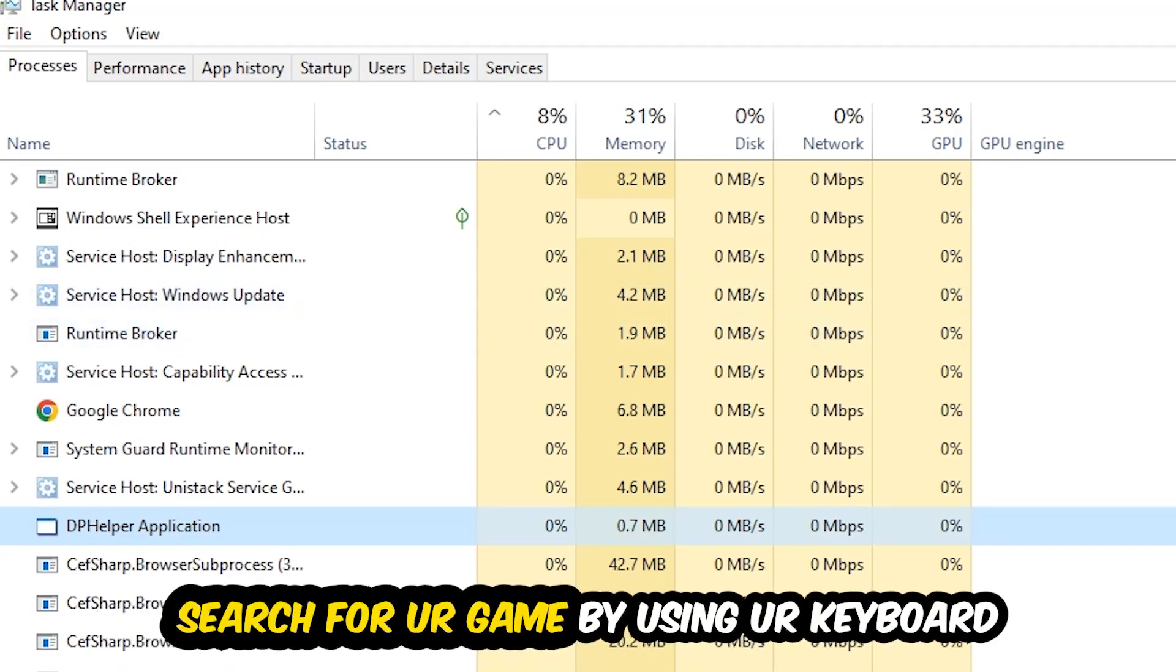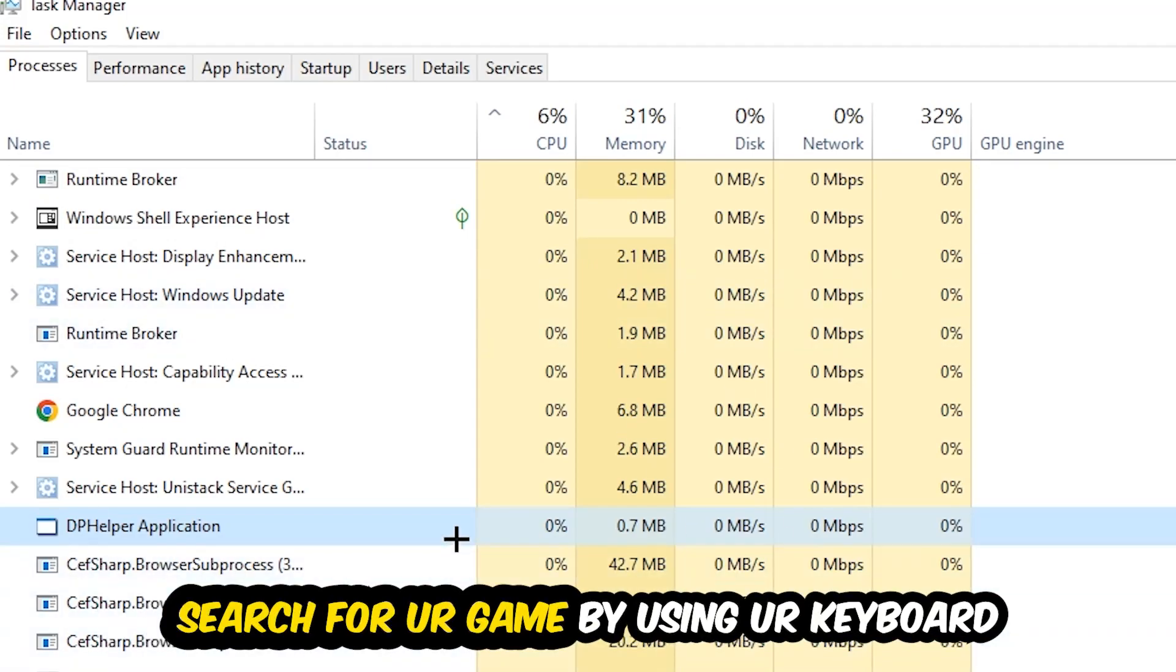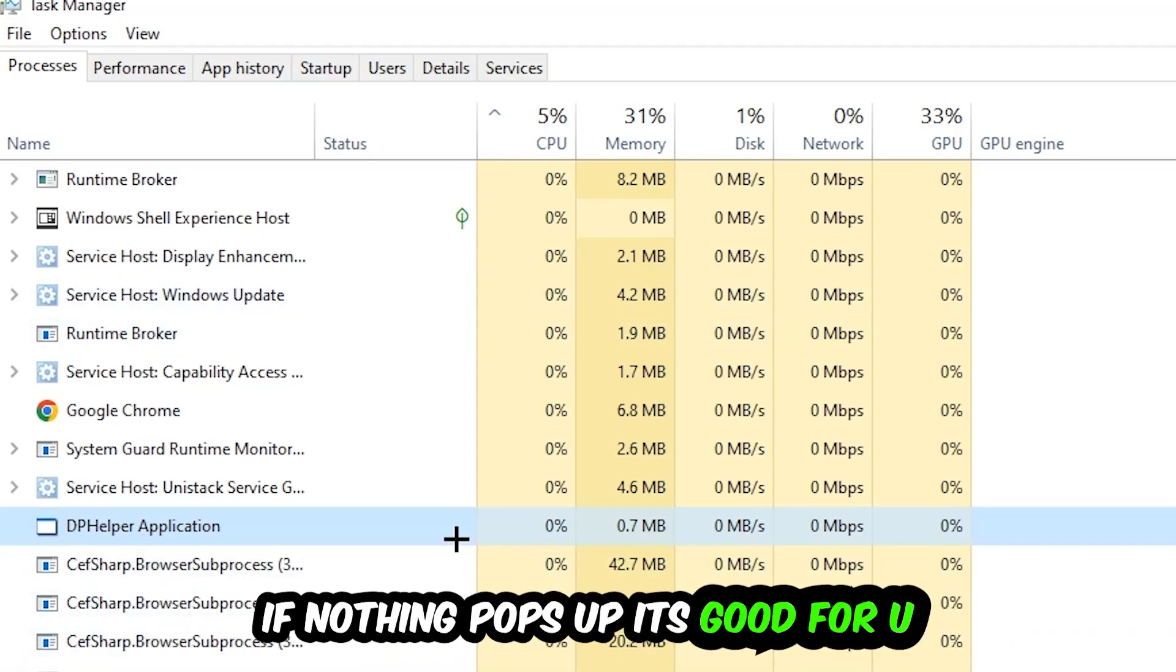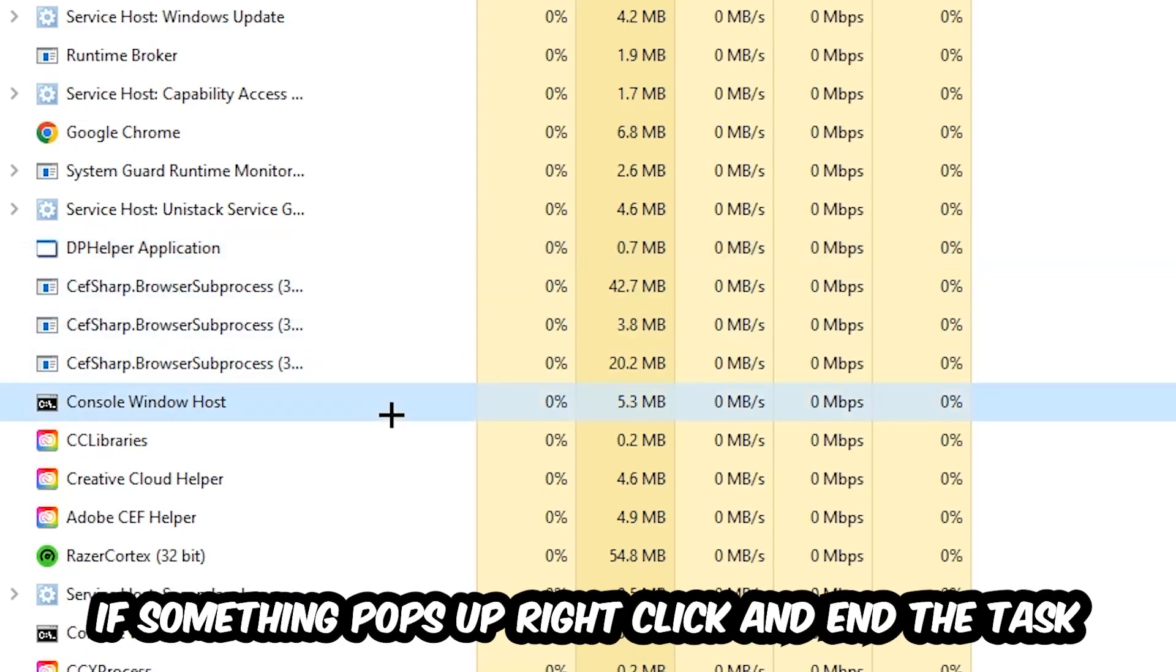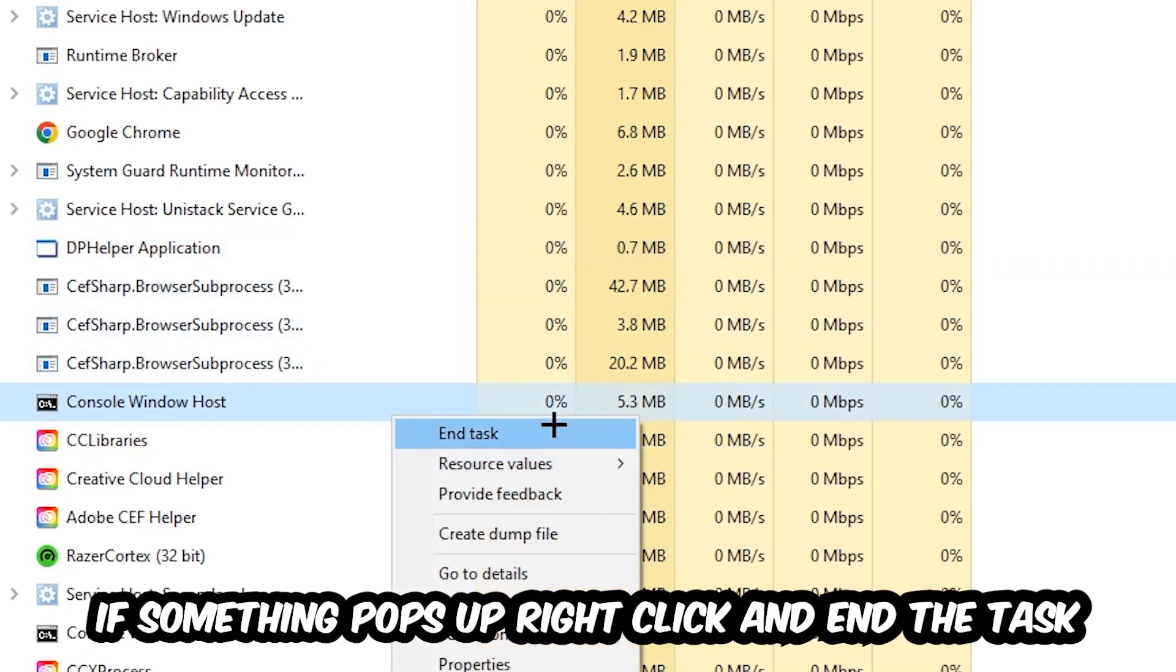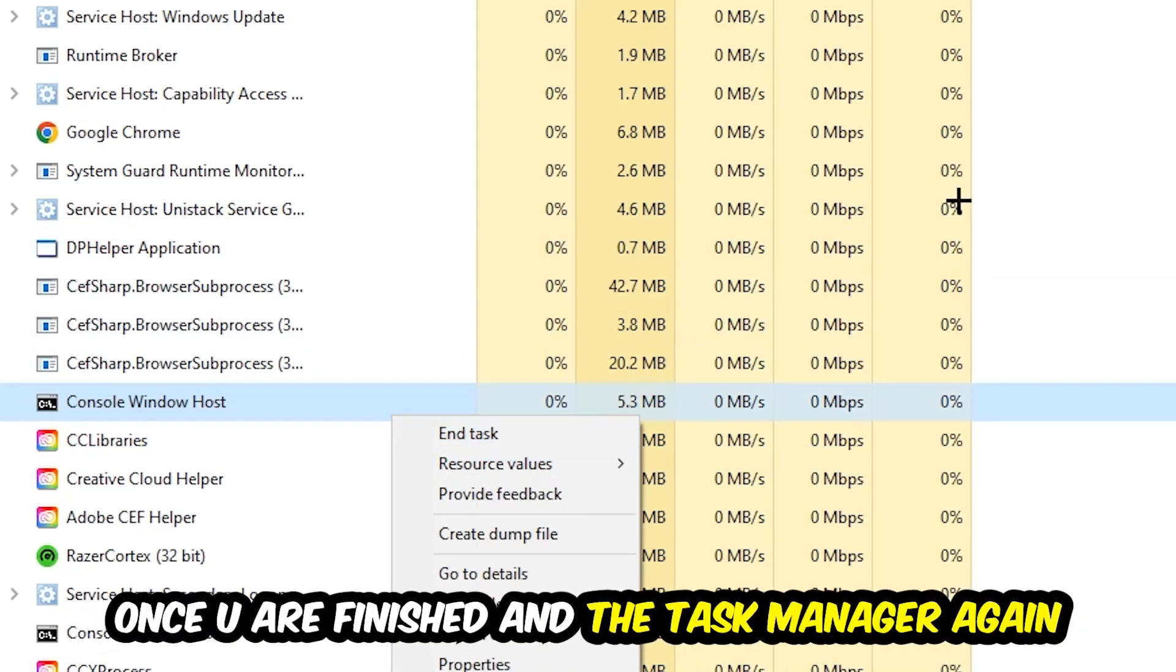Search for your game by using your keyboard. If nothing pops up, it's good for you. If something pops up, simply right-click and hit end task. Once you finish with that, I want you to end the task manager again.